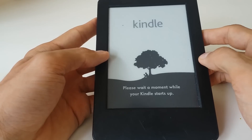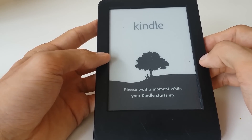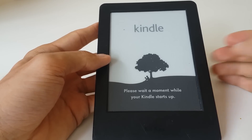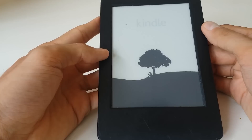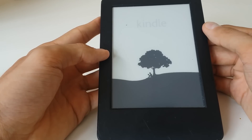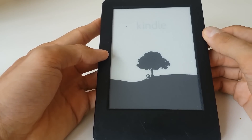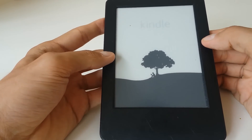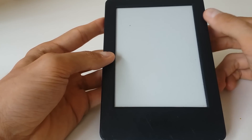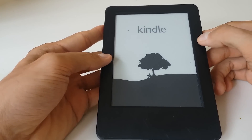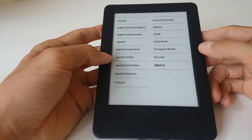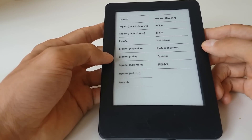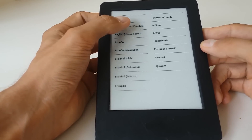We get a message to wait for a while. Then we get a screen with the language selection — the device has been reset to factory settings. We'll just go through the setup steps together.